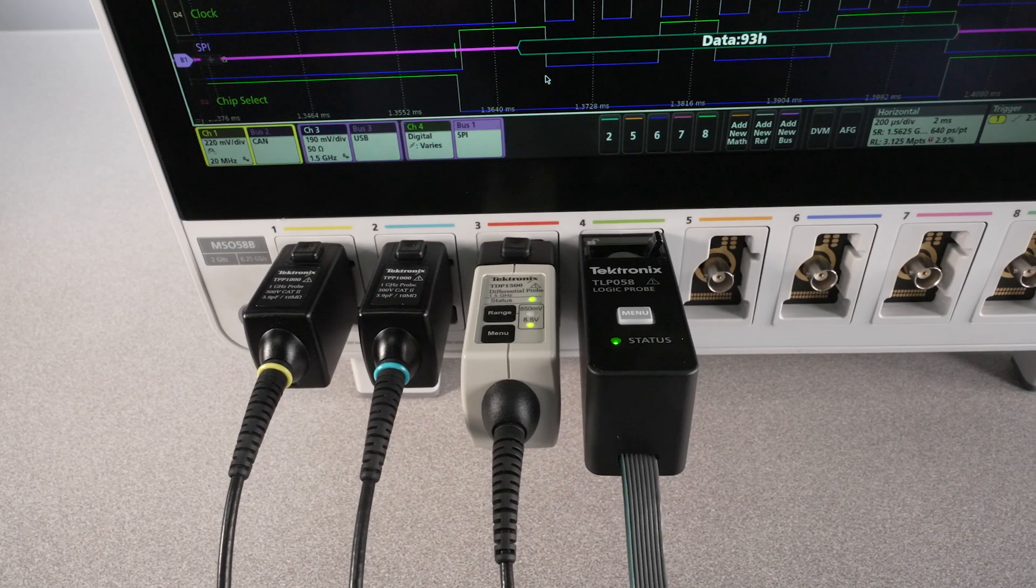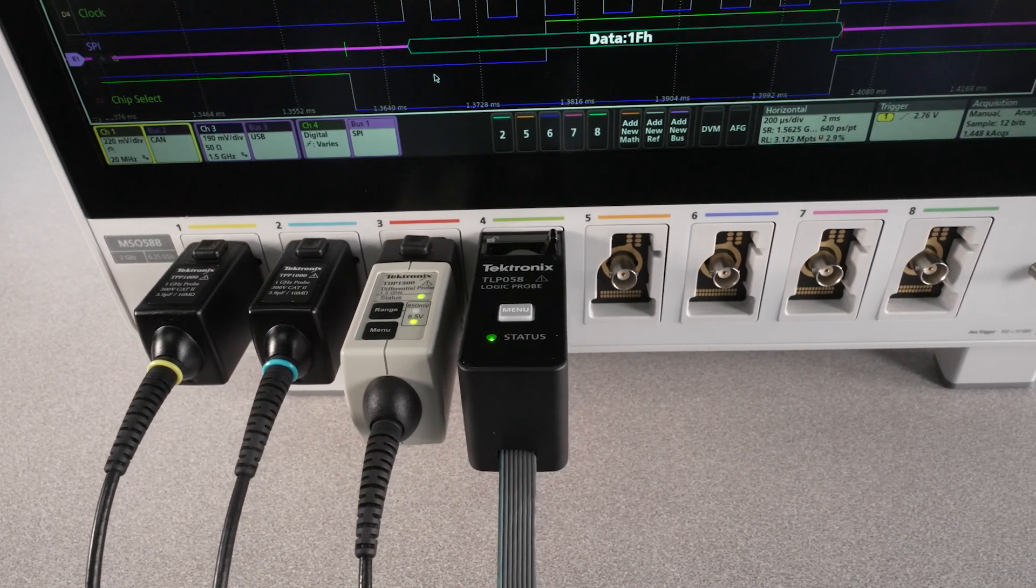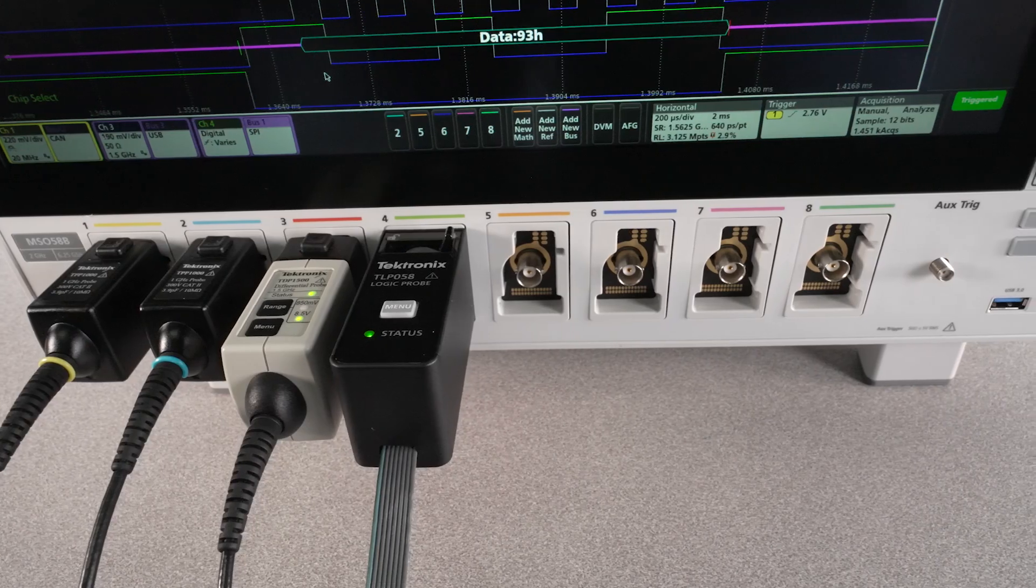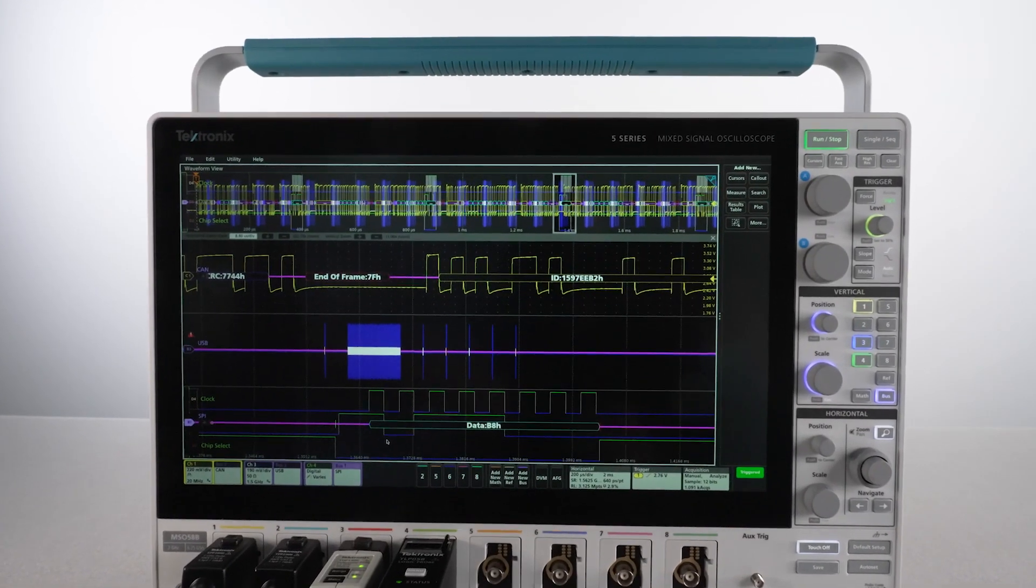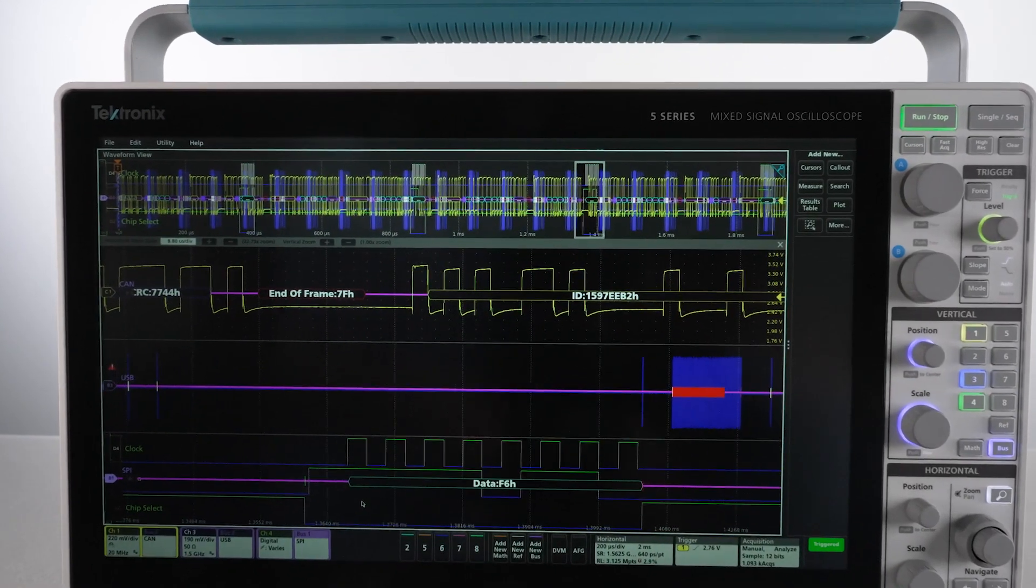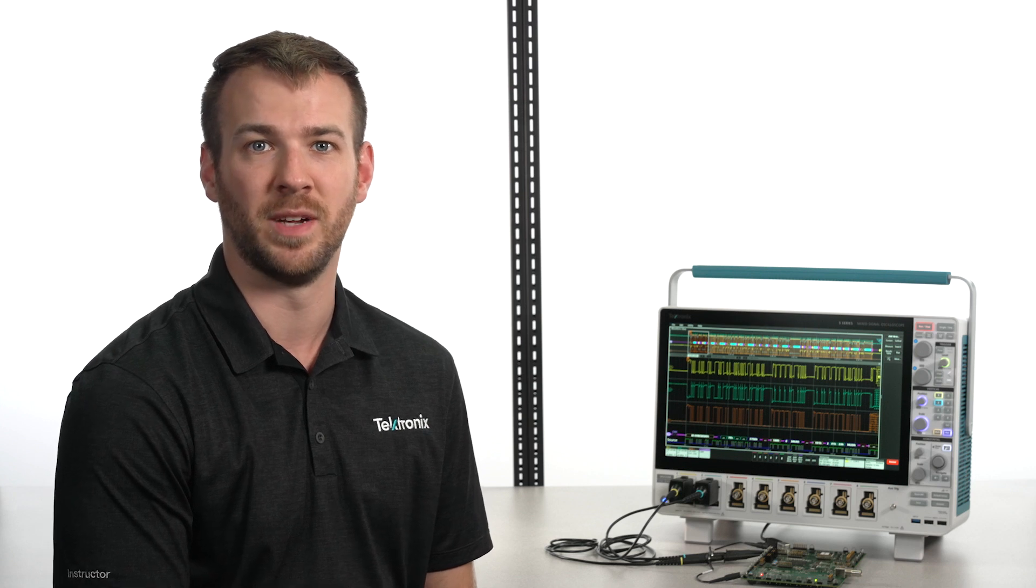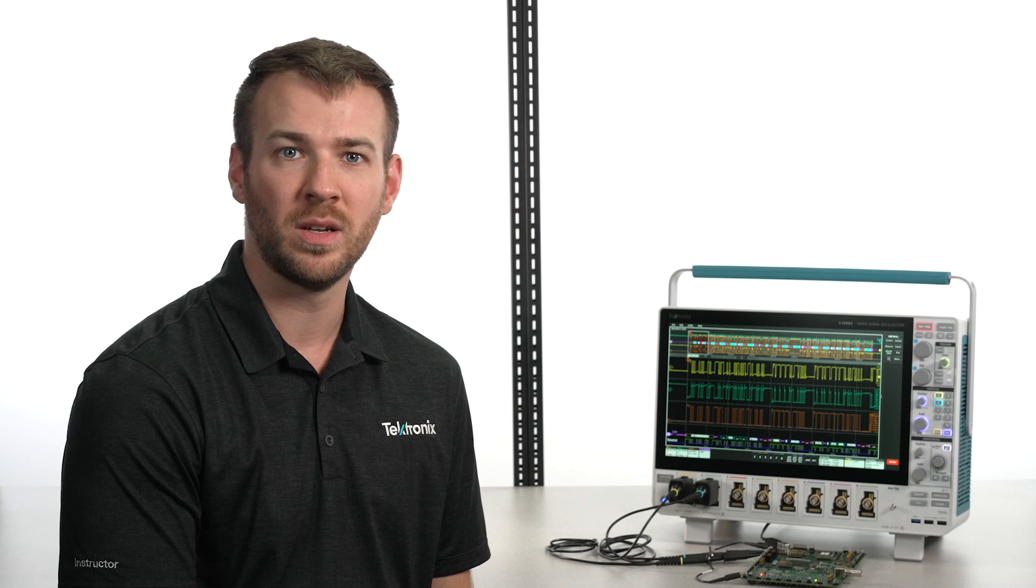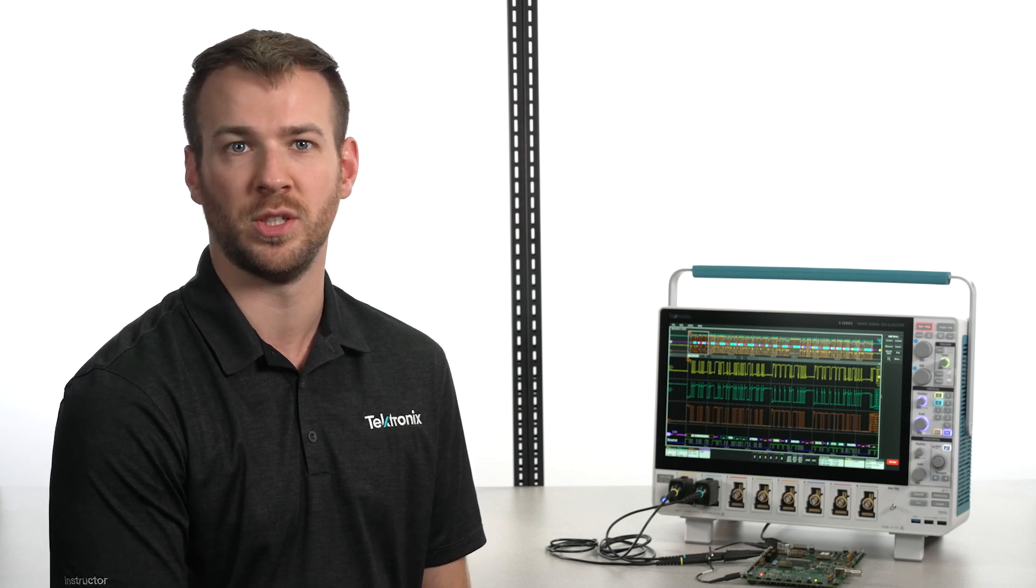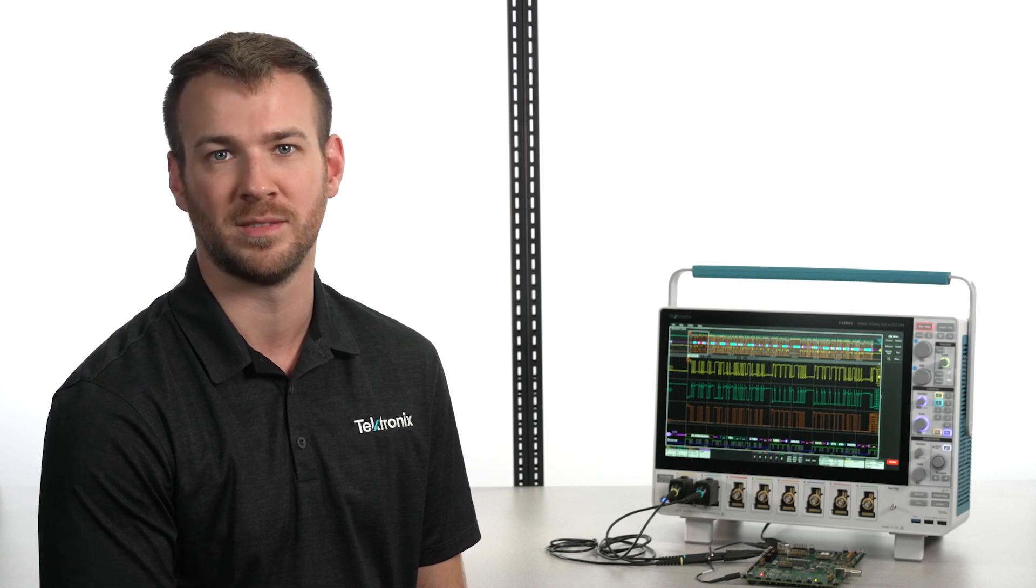With up to 8 flexible inputs on the 5 Series B MSO, it's easy to decode serial buses and correlate these communications with signals on other channels to check system timing, power supply sequencing, EMI emissions, or any other system behavior. The 5 Series B MSO has dozens of serial standards available. You can upgrade just the standards you're working with today or purchase the 5-pro-serial option, where every available standard is included at a low cost.